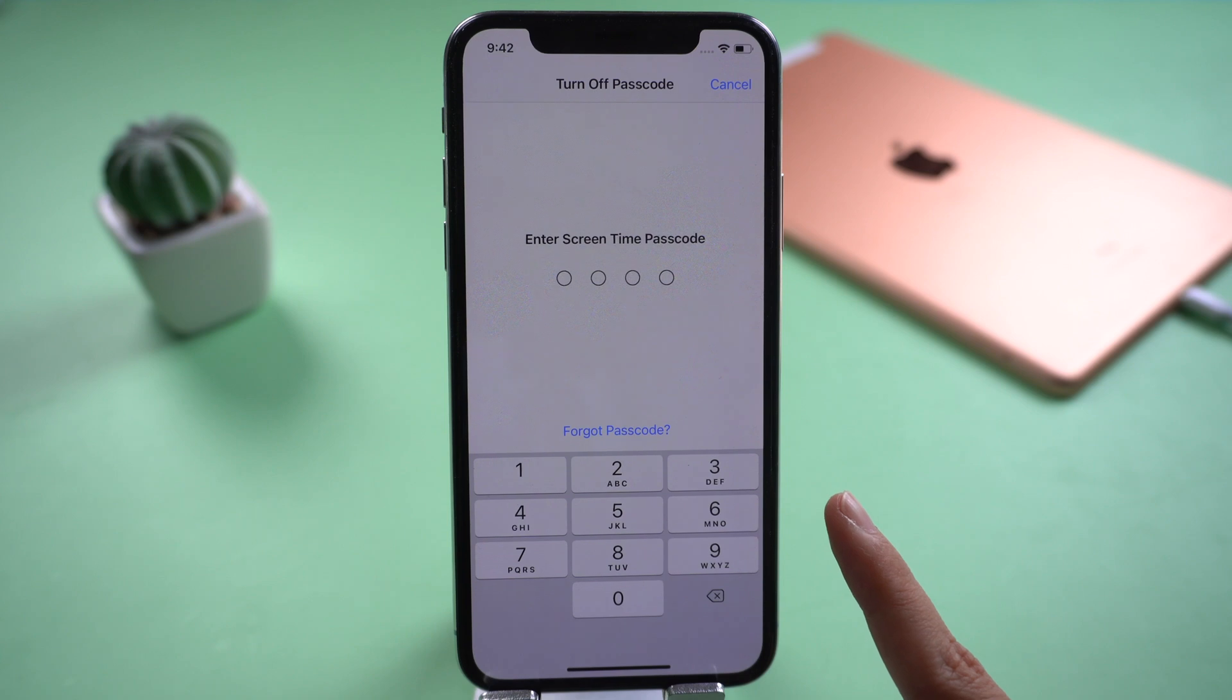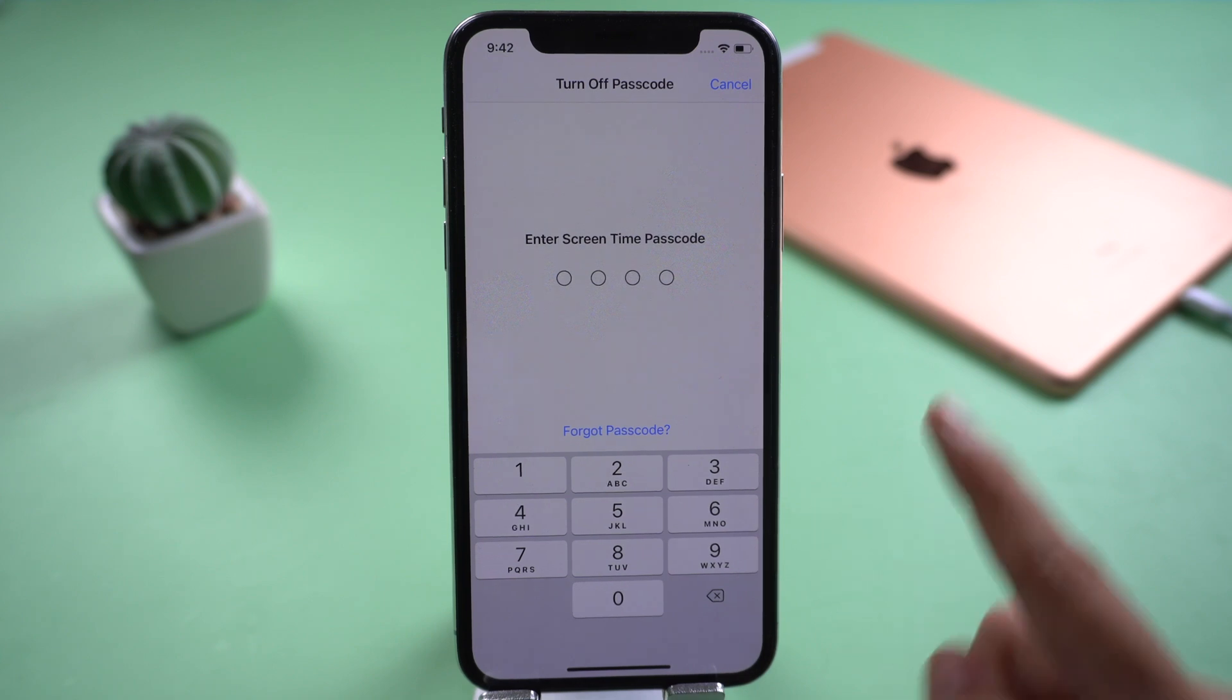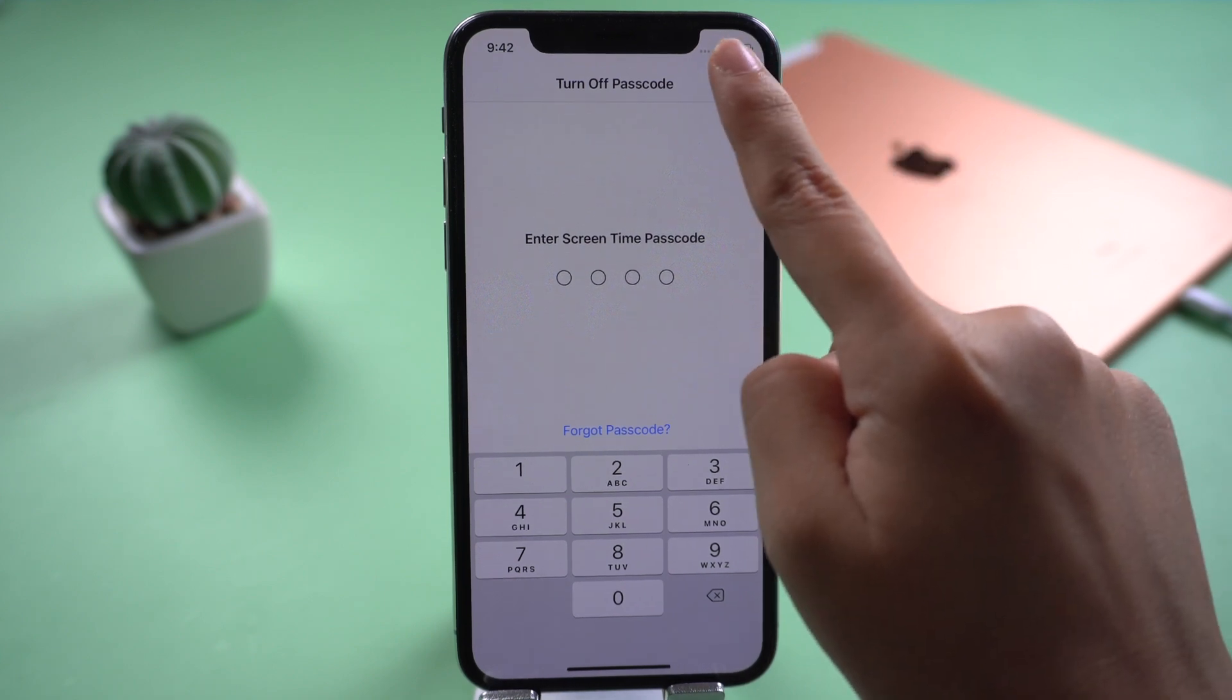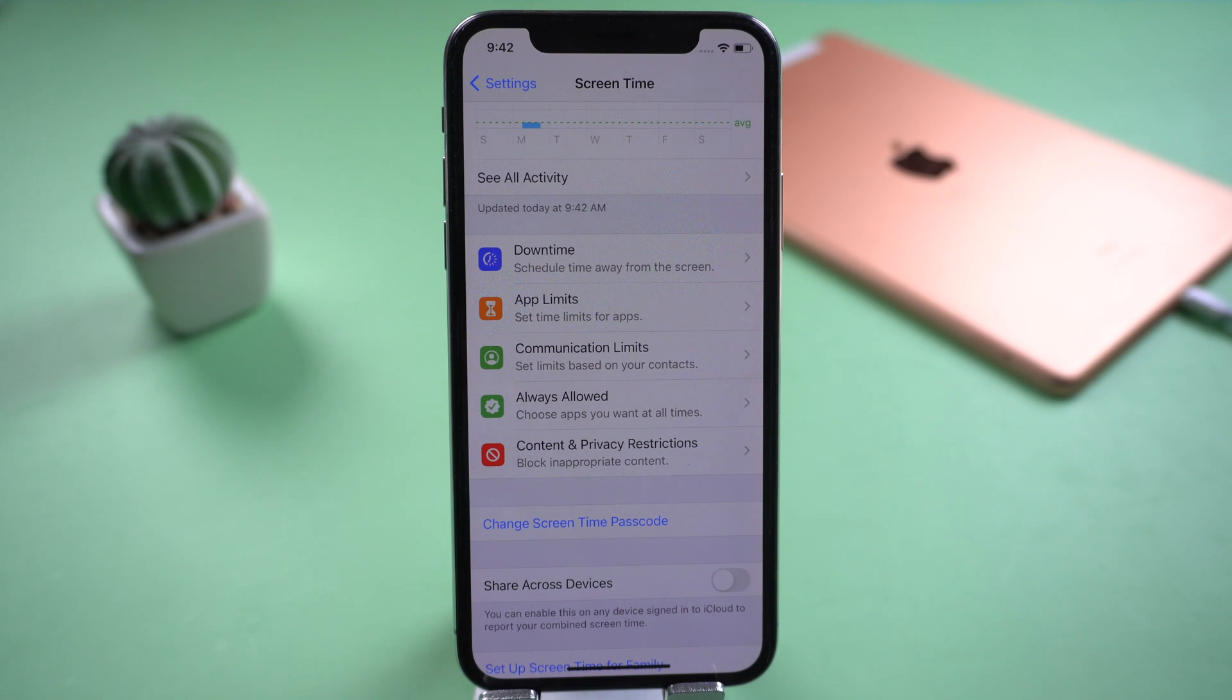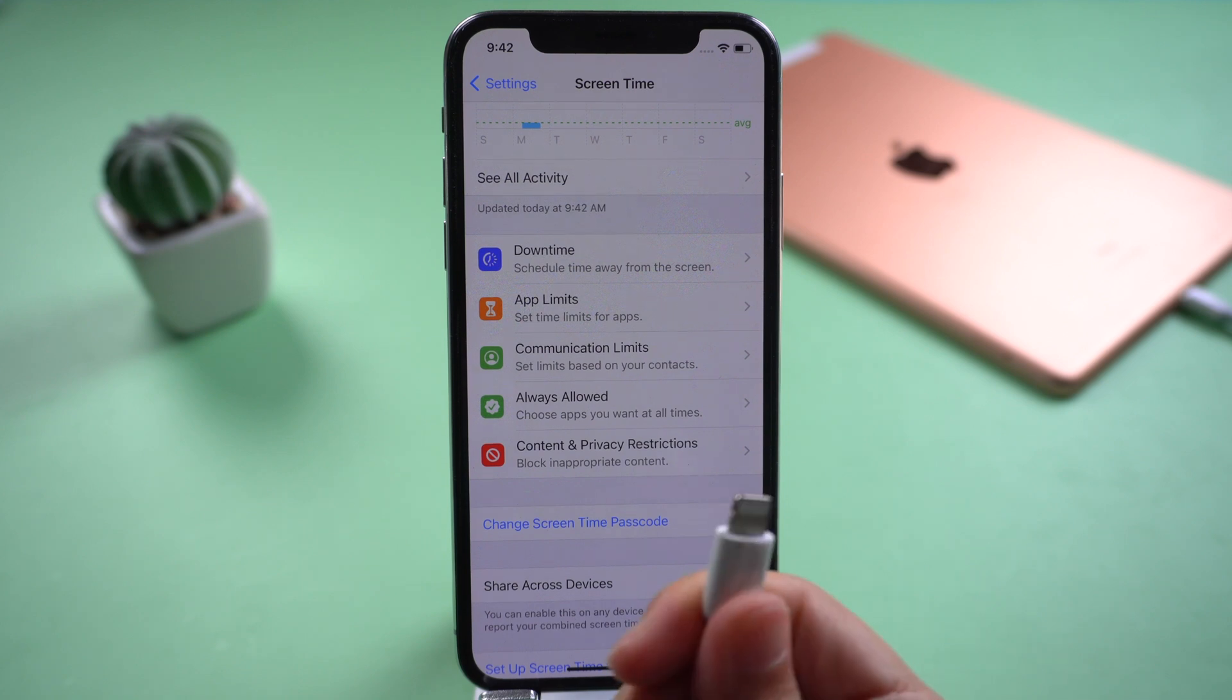Enter screen time passcode to turn it off. If you forgot it...